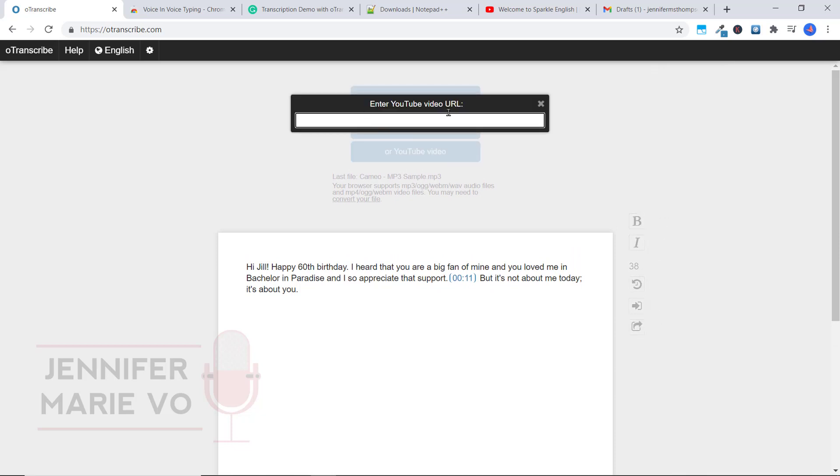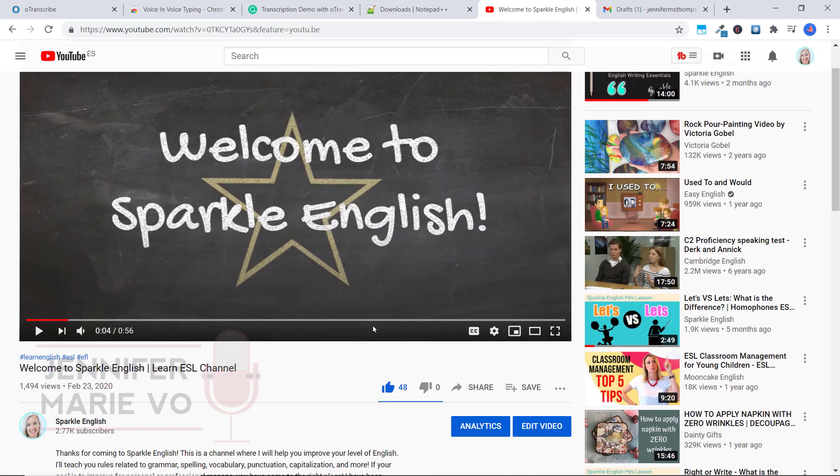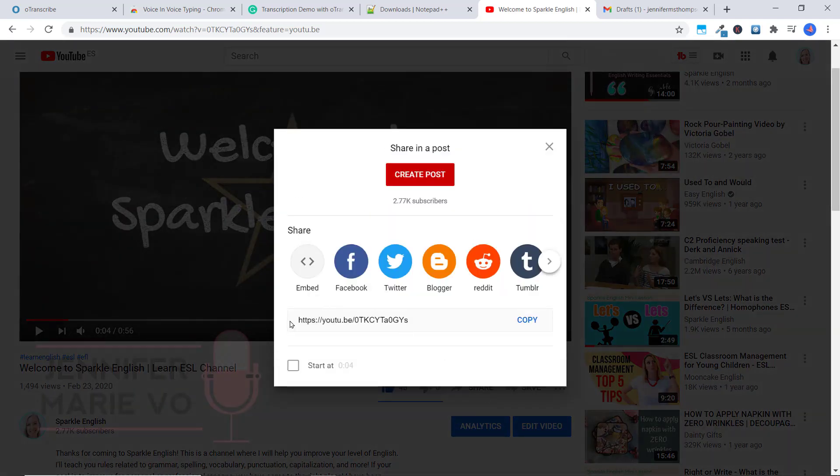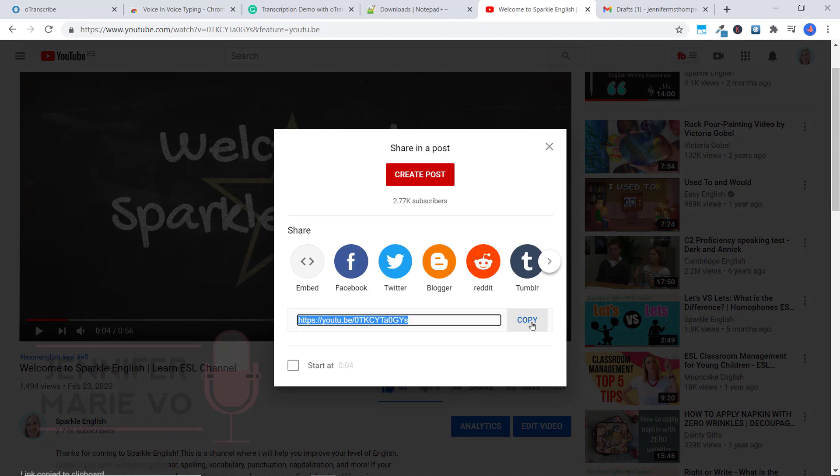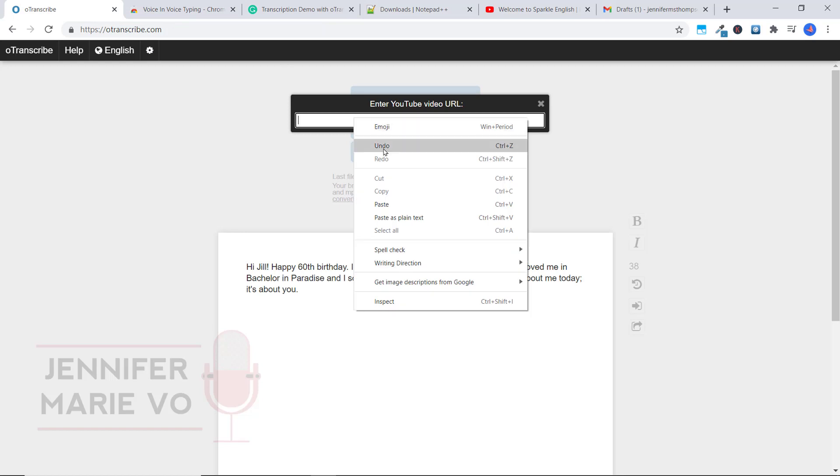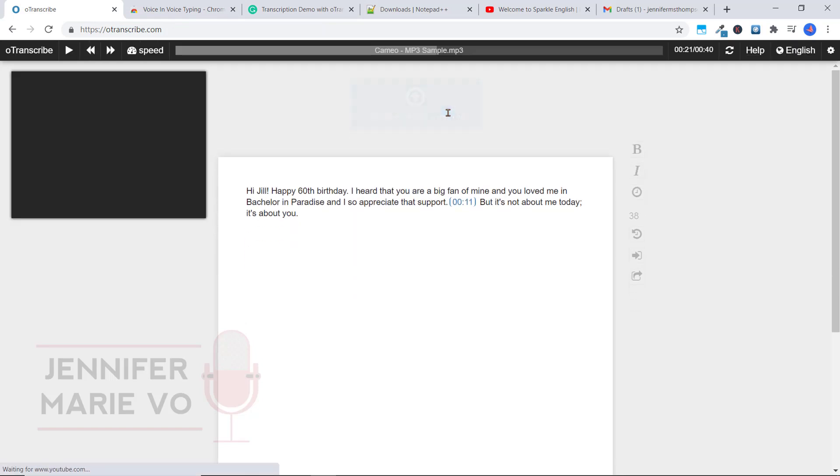And here we can enter the YouTube video URL. So I have this video here from my YouTube channel that let's say I want to make subtitles on or to transcribe can click on share. And that here will give me the link. I'll click copy and go back to a transcribe paste the YouTube video URL and then just click enter.